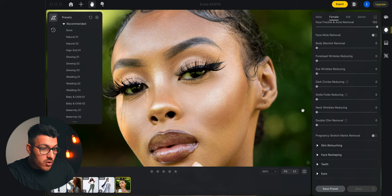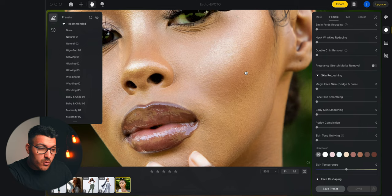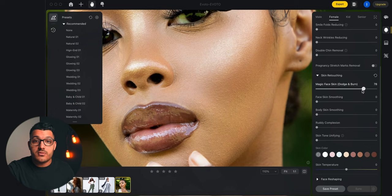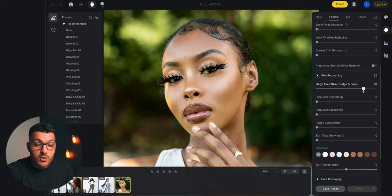We'll also go down to our skin retouching tab here and drag up magic face skin dodge and burn. This is basically going to do the dodging and burning process. You can tell that this transition of color — if we drag our dodge and burn slider, it instantly creates that transition, and it's a perfect transition. This is exactly what you would do in the dodging and burning process, and it takes care of that using one slider.